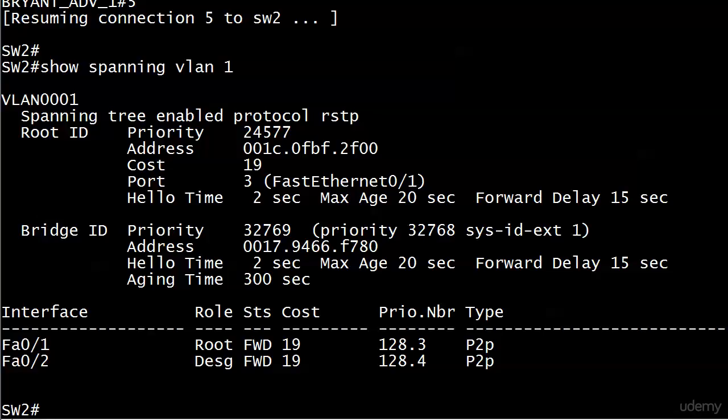So we know that one of those switches is going to have the designated port on it for that segment, and apparently RSTP has decided it's going to be this switch, which is a designated port, the one leading to switch four, and it's in forwarding mode.